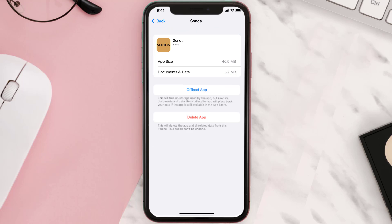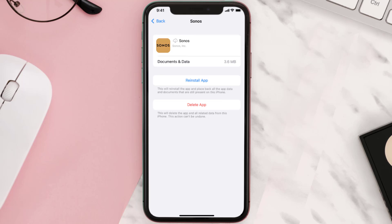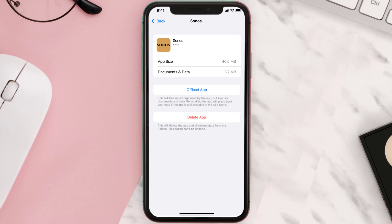Once you're on this screen, tap on Offload App and tap again to confirm. It'll take a bit for processing, and then a Reinstall button will show up — simply tap on it to reinstall the app.